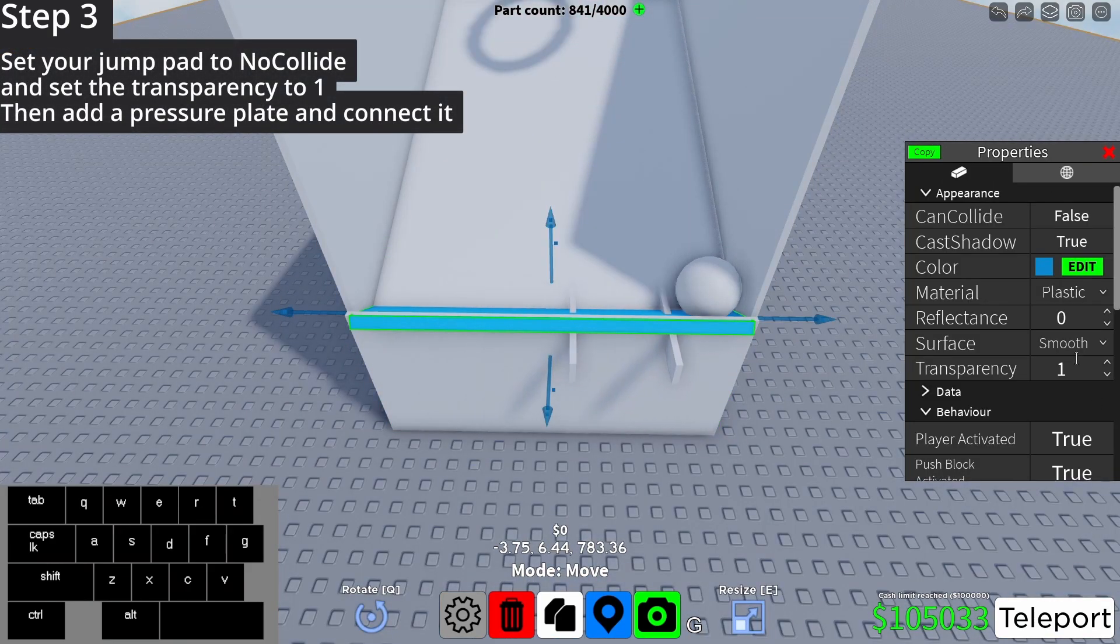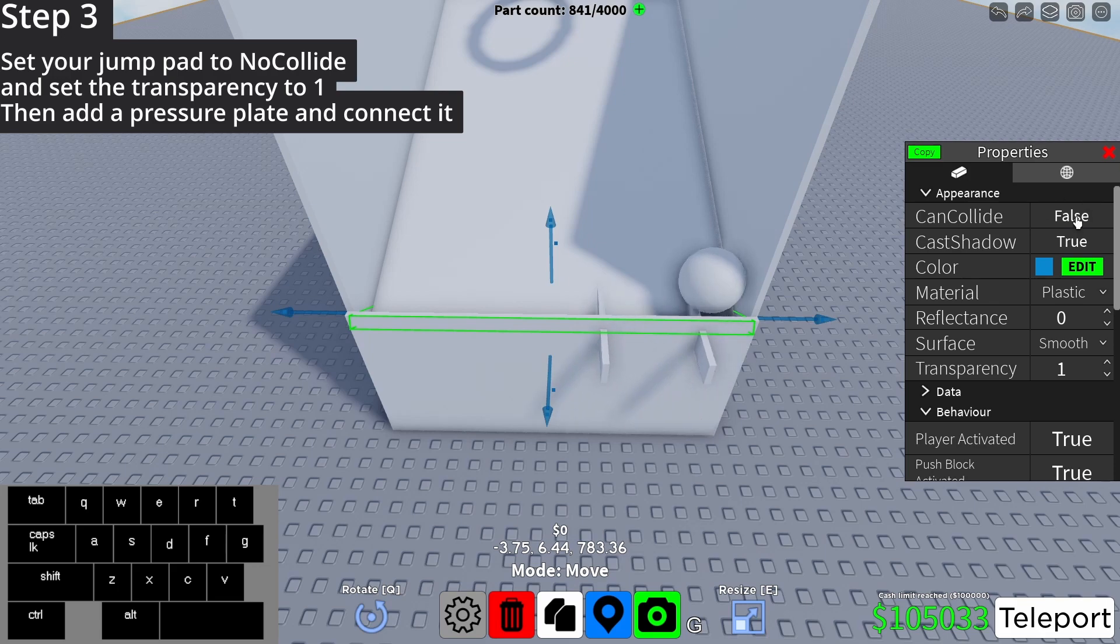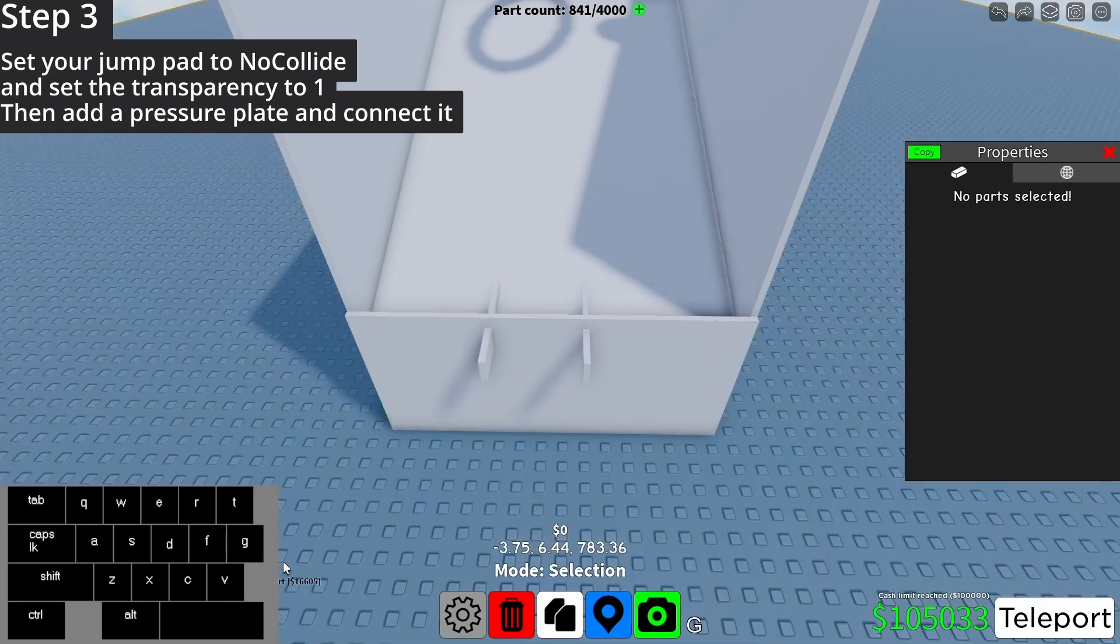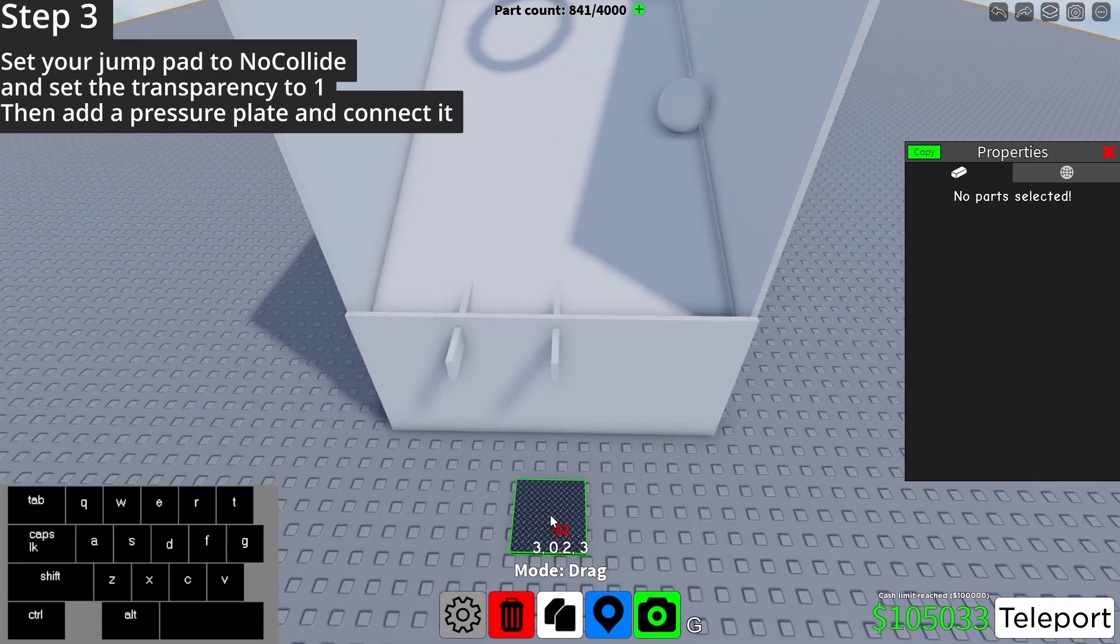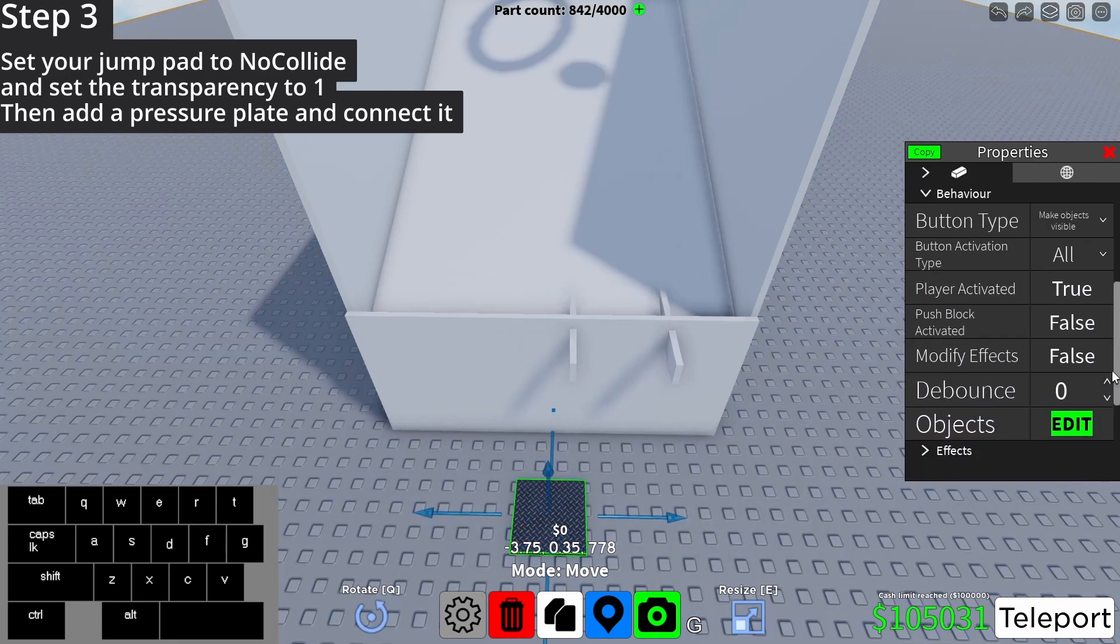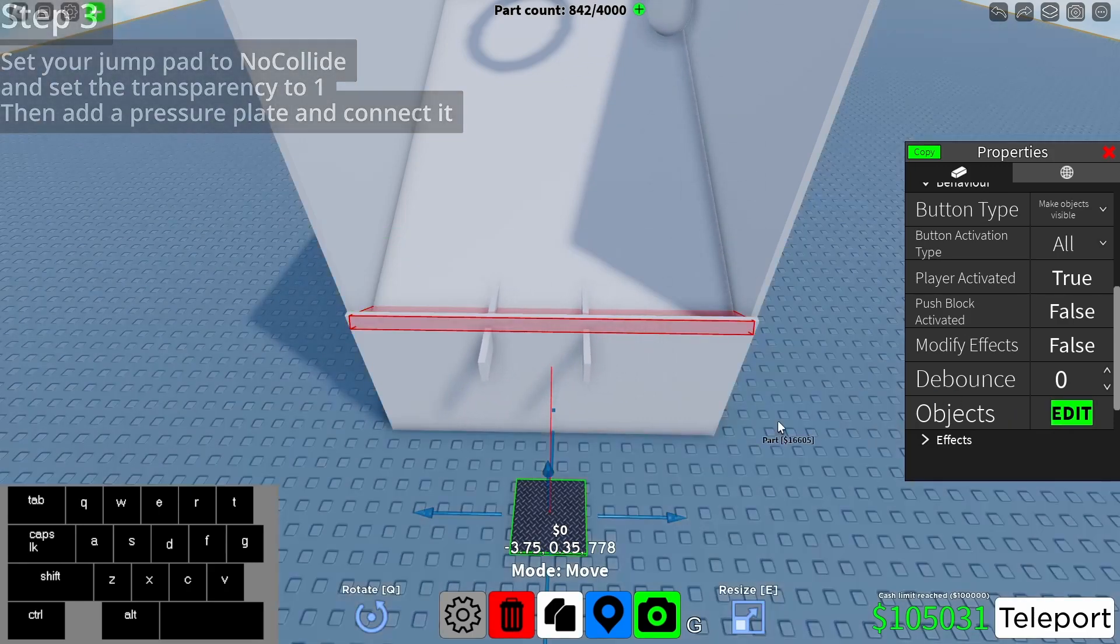Set your jump pad to no collide and set the transparency to 1. Then add a pressure plate and connect it.